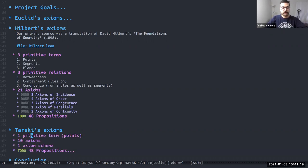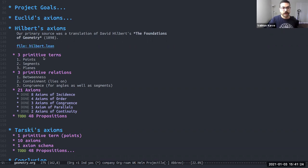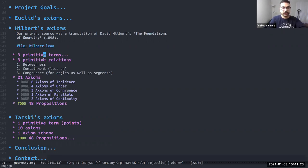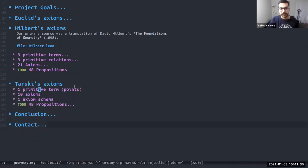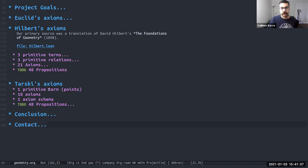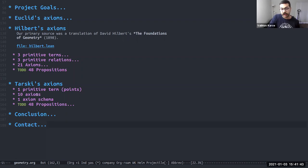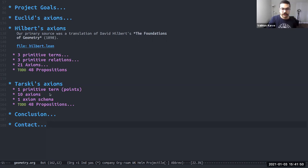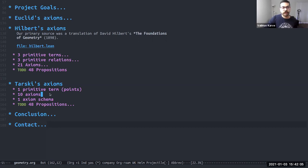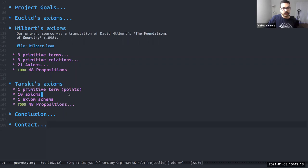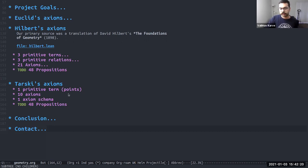Similar is Tarski's axiom system. Again, for comparison, we have Tarski uses only a single primitive term that is points. So everything else is derived from points and 10 axioms and one axiom schema. Now Tarski's axioms are fewer in number than Hilbert's, and the way he achieves this is that these axioms are also a lot more complicated to understand in the first go. So the first time you read them, a lot of times we had to draw out diagrams and work on examples to figure out what an axiom is even saying, but they're very compact and they cover a lot of ground, which is why it's a very minimalist system of geometry. We did succeed in formalizing all the axioms and the axiom schema, which once again leaves the 48 propositions as a task for the future.